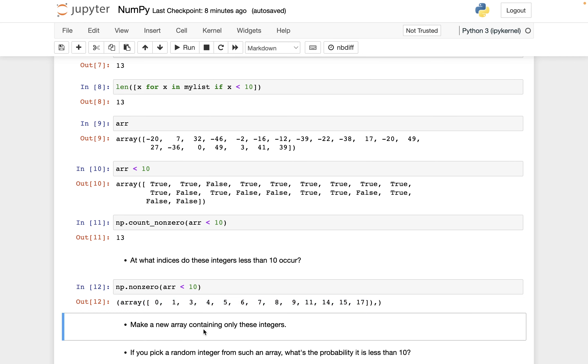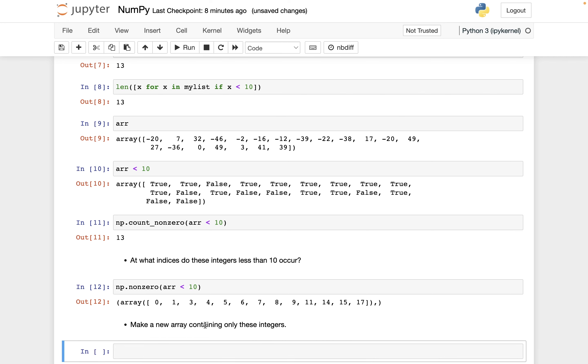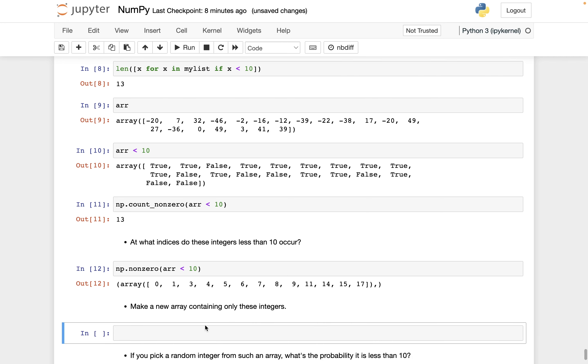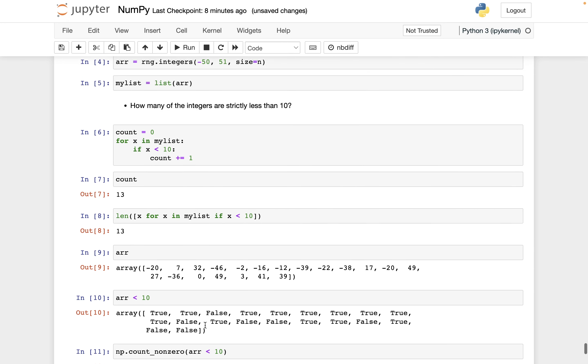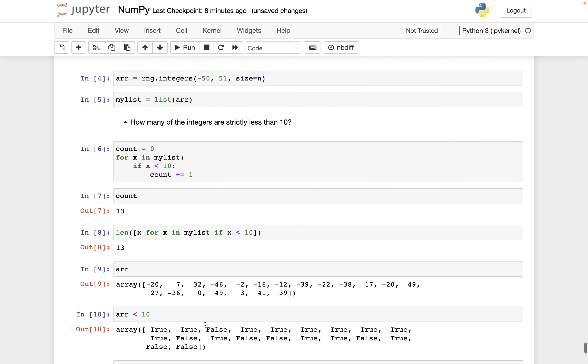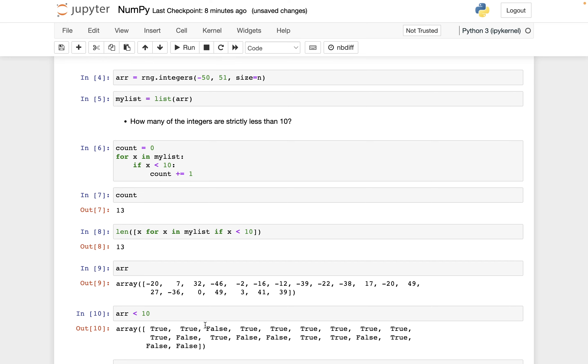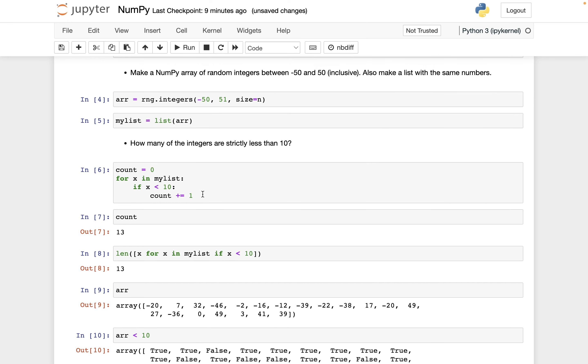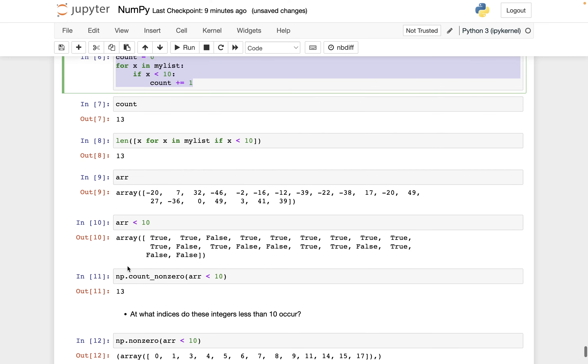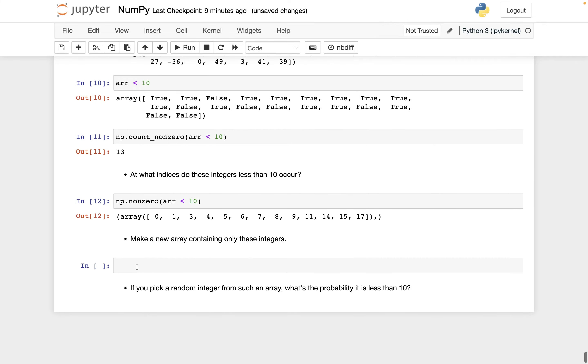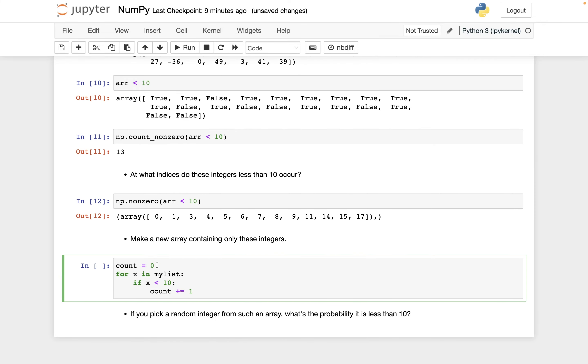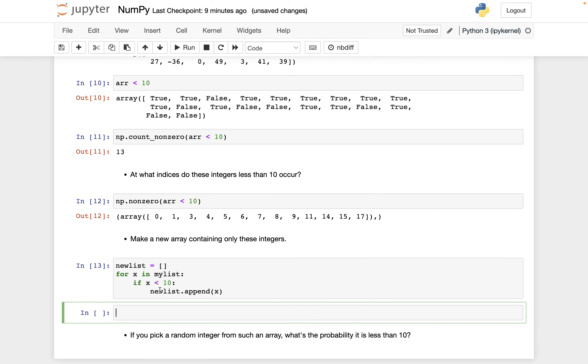Make a new array containing only these integers. So I think I will show this for the list version and for the NumPy version. So here's going to be the for loop version. Instead of using count, we'll say new_list. Instead of initializing as 0, we're going to initialize as an empty list. And instead of doing this count plus equals 1, we'll do new_list append x. And if we look at new_list, it should start out negative 27, negative 46. Let's see. Negative 27, negative 46.